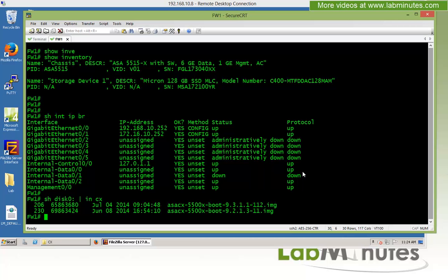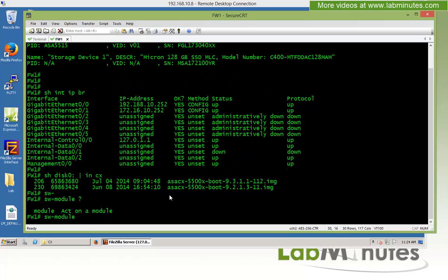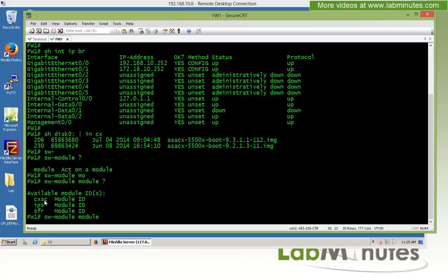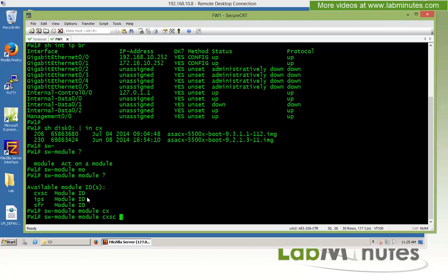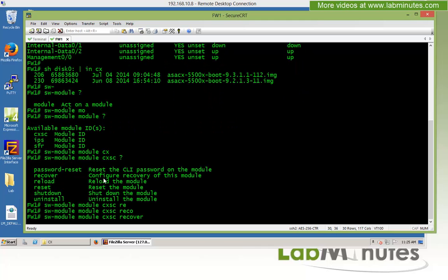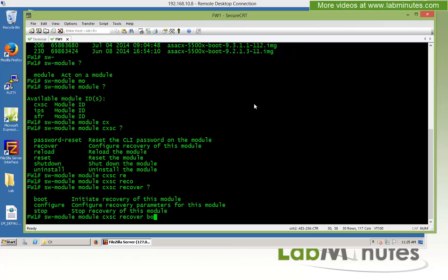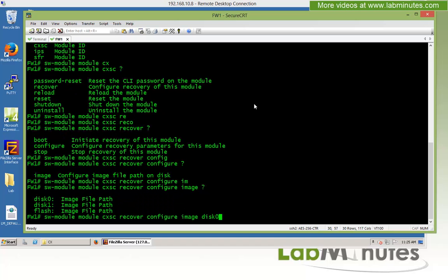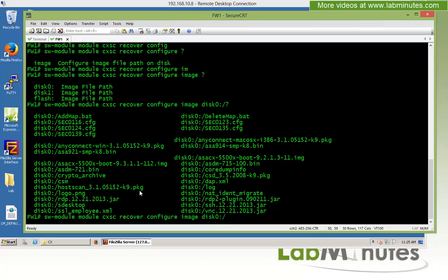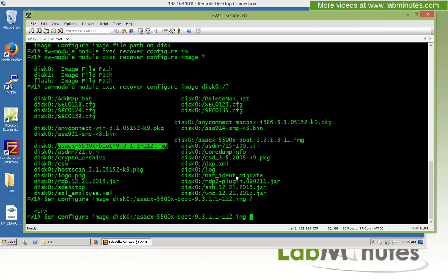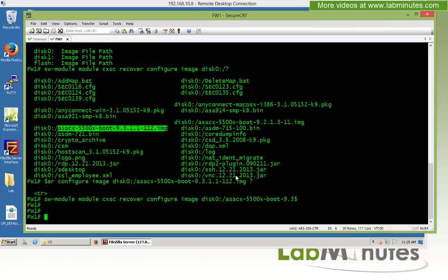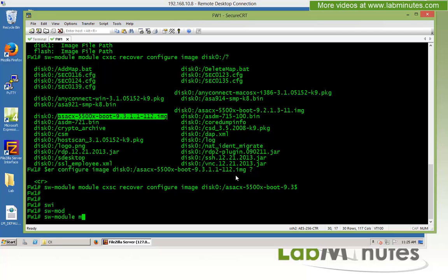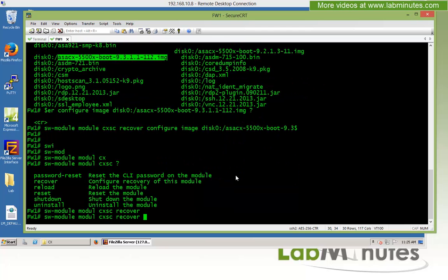Next, we're going to boot the CX module into recovery mode using our boot image. Back on Firewall 1, we use the 'software module' command. There are three different options, but since we're dealing with CX we choose 'CX SC recover'. We then run 'configure image disk0:' followed by the boot image filename. Then, to tell the ASA to boot the CX using that image, we use 'software module CX recover boot'.